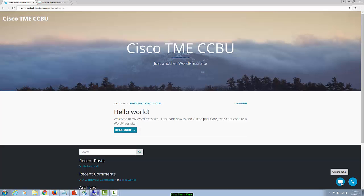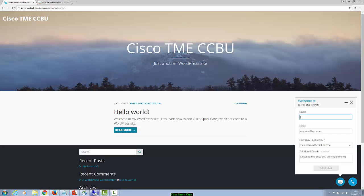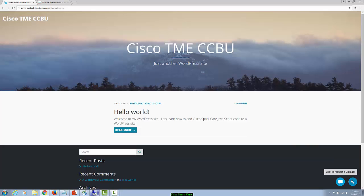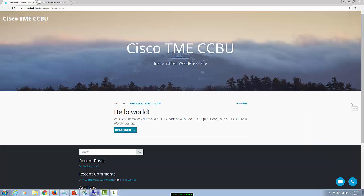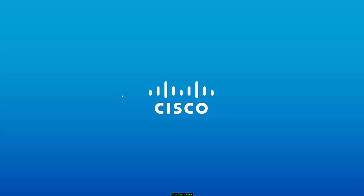And there we have it. Once we refresh the page, we have the click to chat as well as the click to callback. Cisco SparkCare JavaScript code successfully embedded into our WordPress.org web page. And that's it.